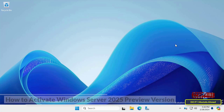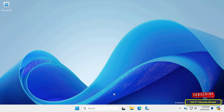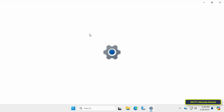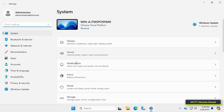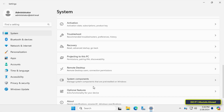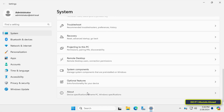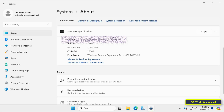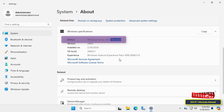Before activation, you must know the version of Windows installed on the server. Open Settings, select the System tab from the left, then scroll down and click on the About option. Under the Windows Specifications section you will find the edition of Windows Server. I now have Windows Server 2025 Standard.